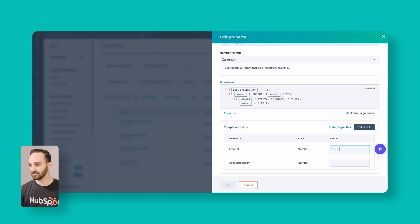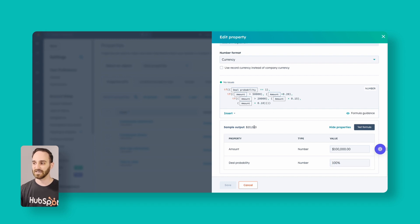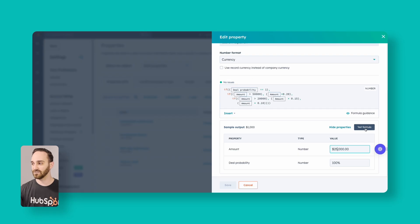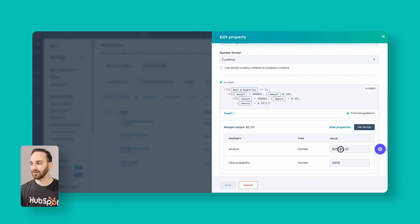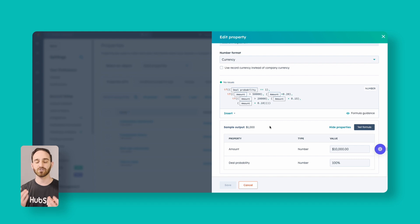Let me demonstrate. Say our amount is $100,000 and our deal probability is 100% — we test it and our sales rep is getting 20%, which is $20,000. Our next payout at $25,000 — test the formula — and our sales rep is getting 15% at $3,750. And for anything under $20,000, with $10,000 as the example — test the formula — our sales rep is getting 10%, which is $1,000.